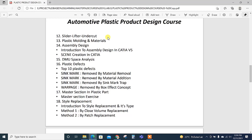How much space we need or what issues come while designing—all these things are explained. Then plastic molding and materials—automotive related molding processes and plastic materials are also explained.